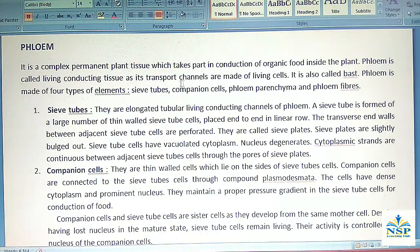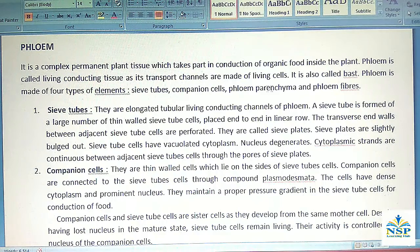Phloem is made up of 4 types of elements such as sieve tubes, companion cells, phloem parenchyma, and phloem fibers.